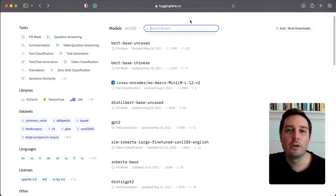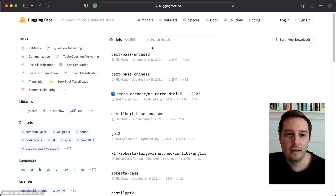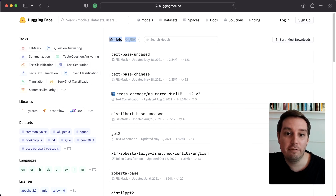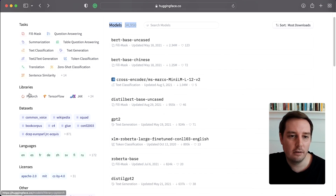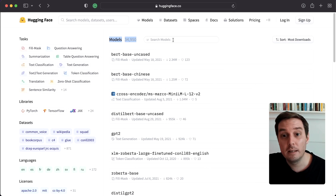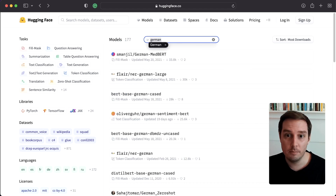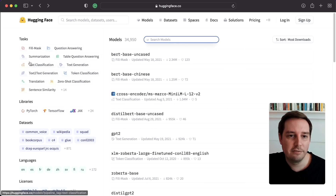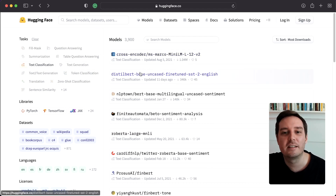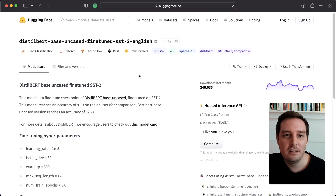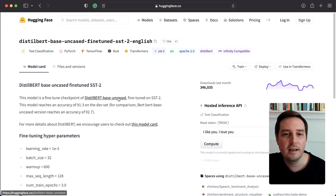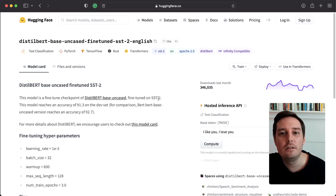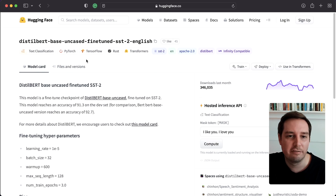Now let's look at how we can use different models from the model hub. On the official HuggingFace homepage, you can click on Models and see almost 35,000 models available from the community. On the left side, you can filter by pipeline task, library, dataset, or language — and you can also use the search bar, for example to find a German model. If we filter for text classification, we see the default model, which in this case is a DistilBERT base uncased model fine-tuned on the SST-2 dataset in English.